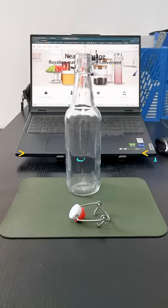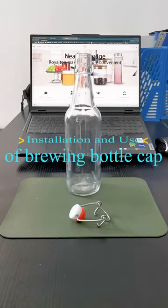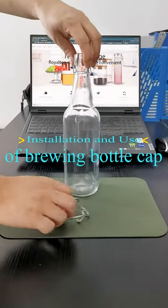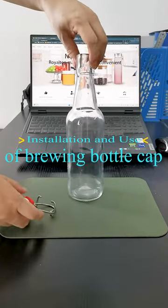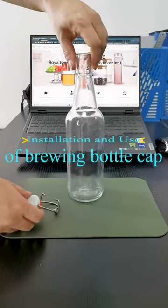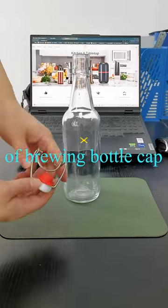Welcome to Royal Top's video on using glass brewing bottles. With our video, you will easily use this flip-top bottle.